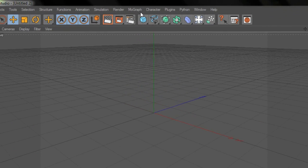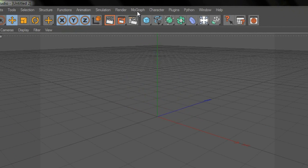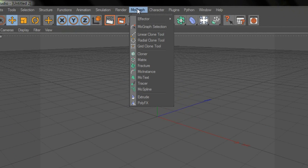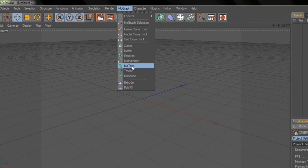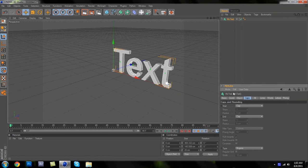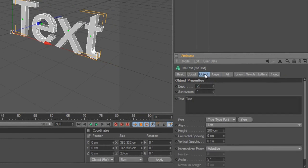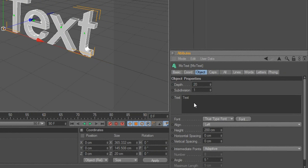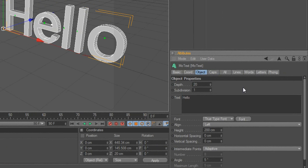Go up to the top where it says MoGraph and pick MoText. Change the text to whatever you want — I'm going to put 'hello' for this tutorial. Then change the depth from 20 to 100.